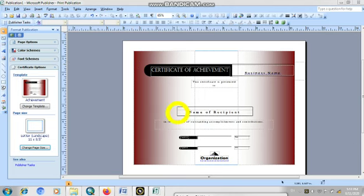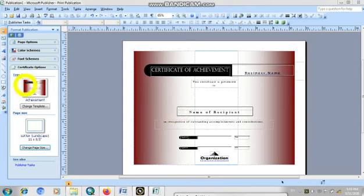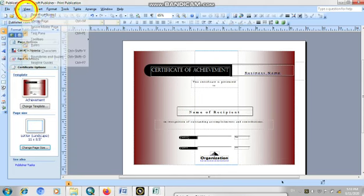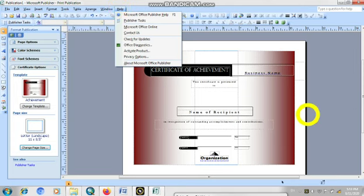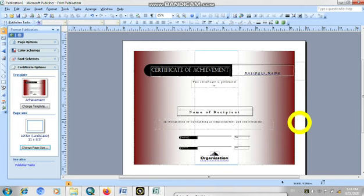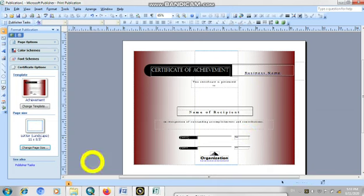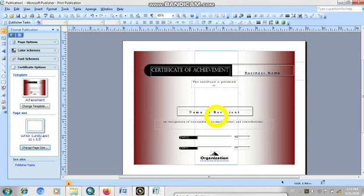And in the next class, we will see how we can design the proper newsletter and how we can insert the elements, how we can insert the pictures, and how we can use the complete overview. How we can insert the pictures, how we can insert the objects. So we will try this in the next class.